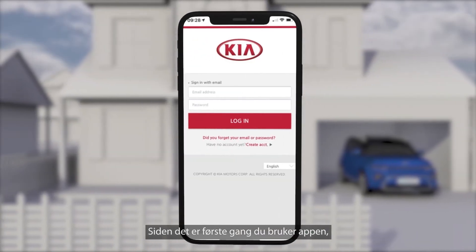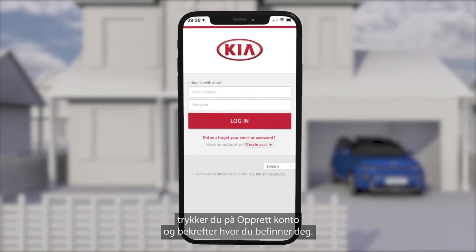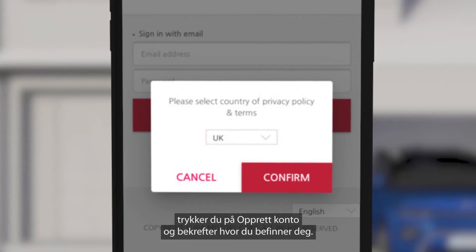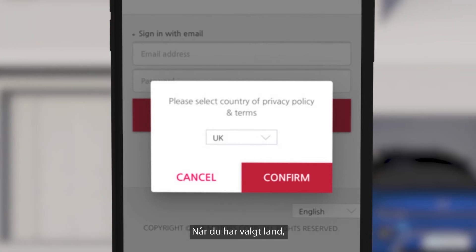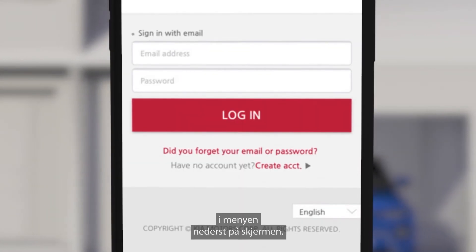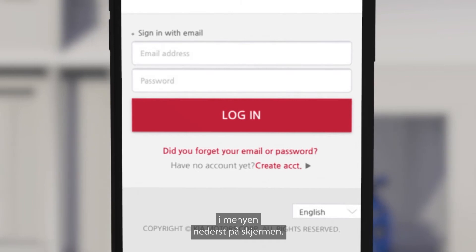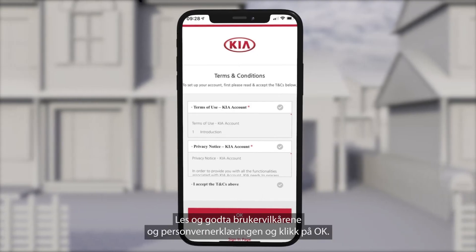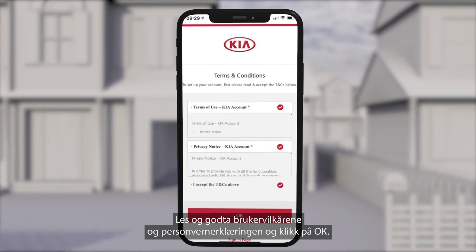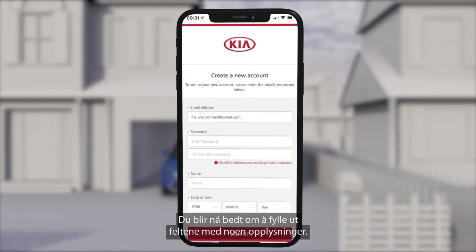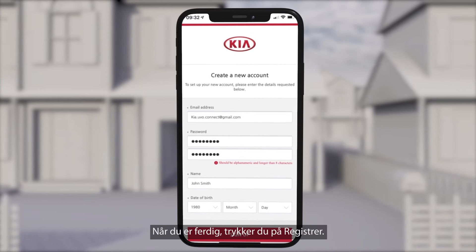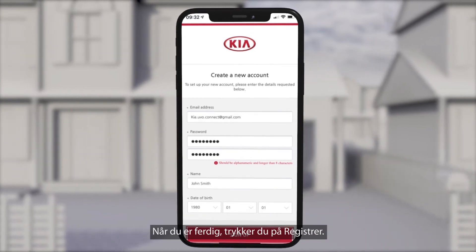As this is the first time using the app, click create account. Then confirm your location. Once you've selected your country you can also select your chosen language using the menu icon at the bottom of the screen. Read and accept the terms of use and privacy policy, then click ok. You'll then need to input all the requested information. Once complete, tap sign up.